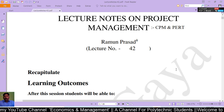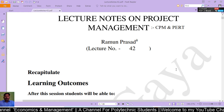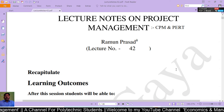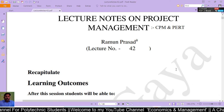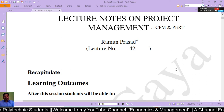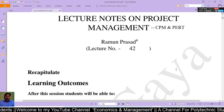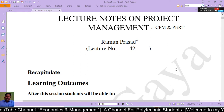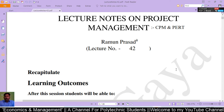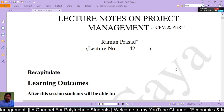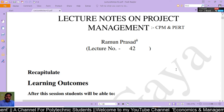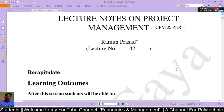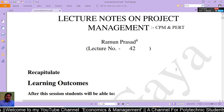Before I start, I would like to recap whatever I have discussed in the previous lecture. In the previous lecture we discussed the meaning and definition of project management, the roles and responsibilities of project managers, tools and techniques of project management, and stages of project management.